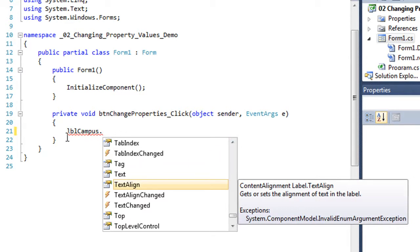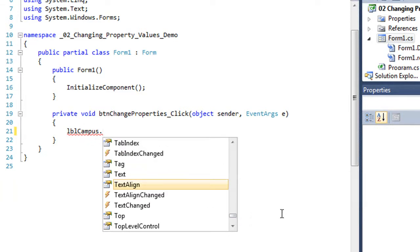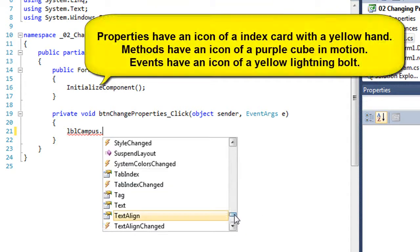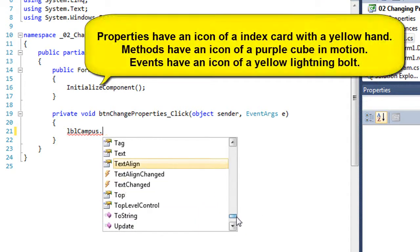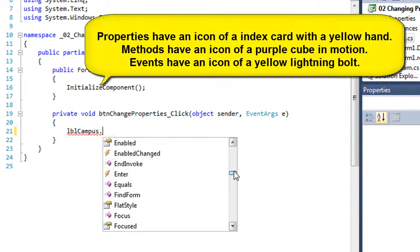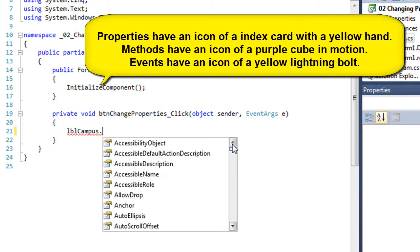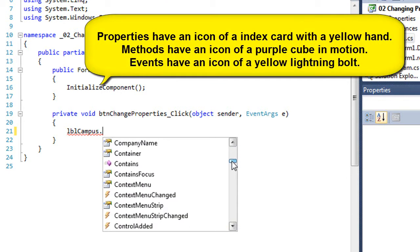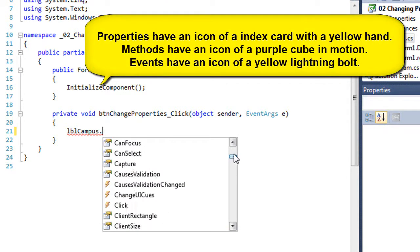Visual Studio recognizes LBL Campus as a label. That's the name that I gave the label. And so it's going to show me all the properties for that label and all the methods for that label, as well as events.